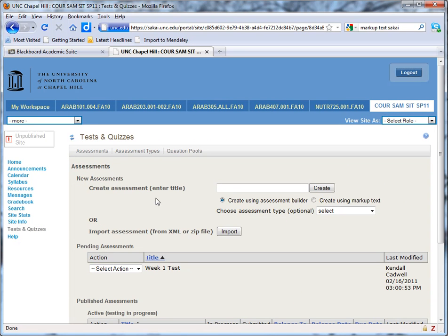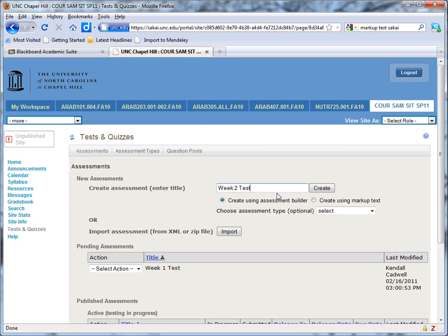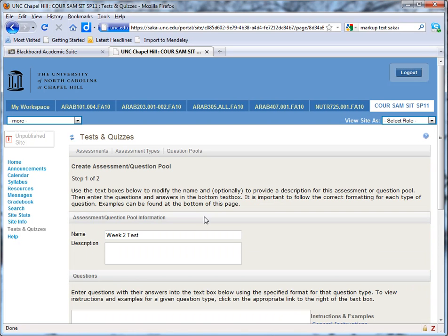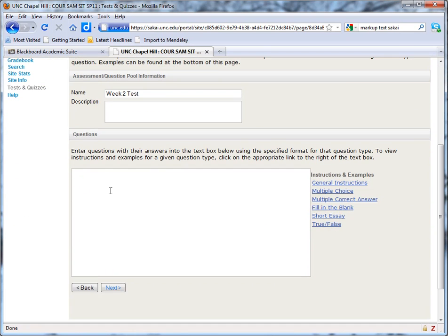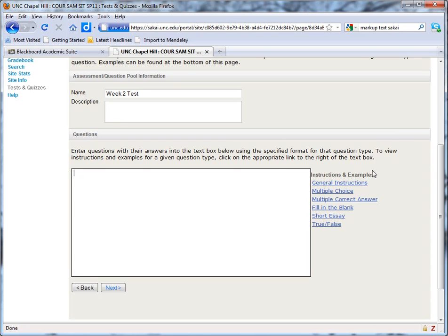So I'm going to create a new assessment. Week 2 test. And instead of using the assessment builder, which is like the test canvas in Blackboard, I'm going to create using markup text. So I've selected that and I'm going to click create. And I'm going to skip right down to entering the questions and answers in the proper markup format. There are instructions for what this format is over to the right, for the question types that you can use the markup for.